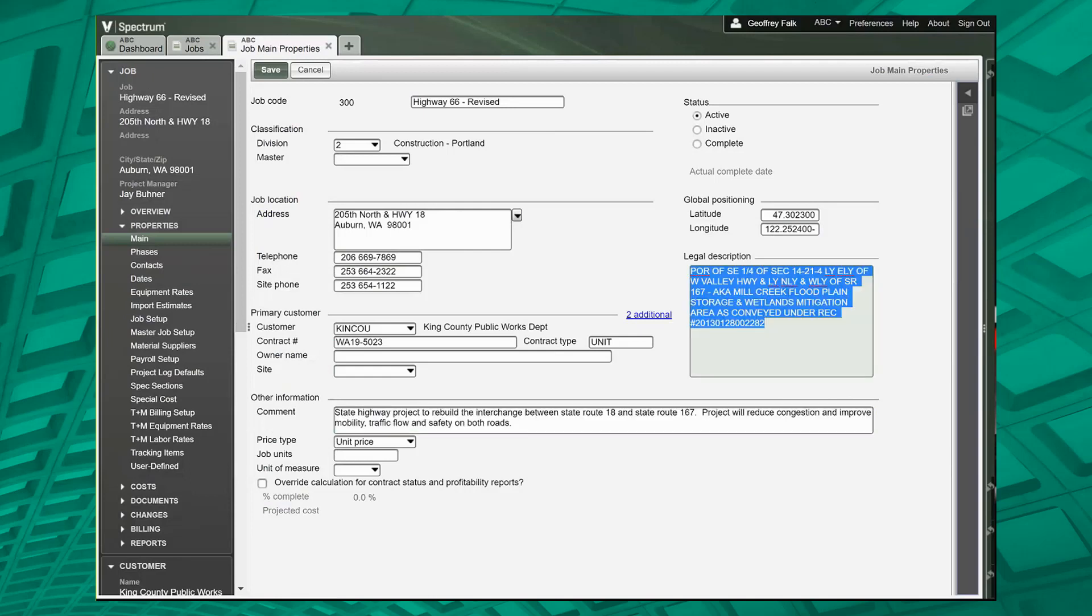Over here in the legal description of the page, this is information that we use for lien releases. This legal description will be used on the customer and vendor lien release, so make sure it's accurate and put in all your good stuff there.